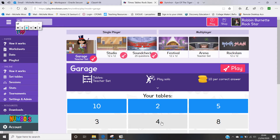When you log in this is what your page will look like. We'll start with the garage — when you click on the garage you can see the times tables that you've selected or that I've set for you, and for every correct answer you get 10 points or 10 coins.